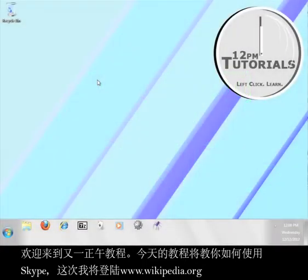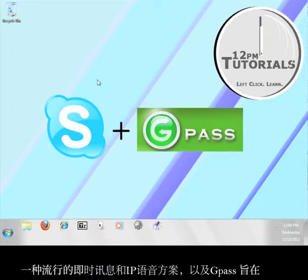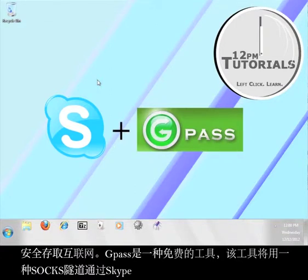Hi, welcome to another 12 p.m. tutorial. Today's tutorial is going to teach you how to use Skype, a popular instant messaging and voice over IP program, along with Gpass in order to access the internet securely.